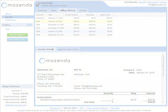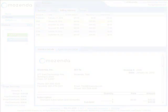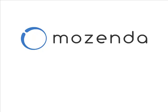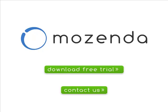Now that you've seen Mozenda, try it yourself and see why thousands of people have chosen Mozenda as their web scraping software of choice.